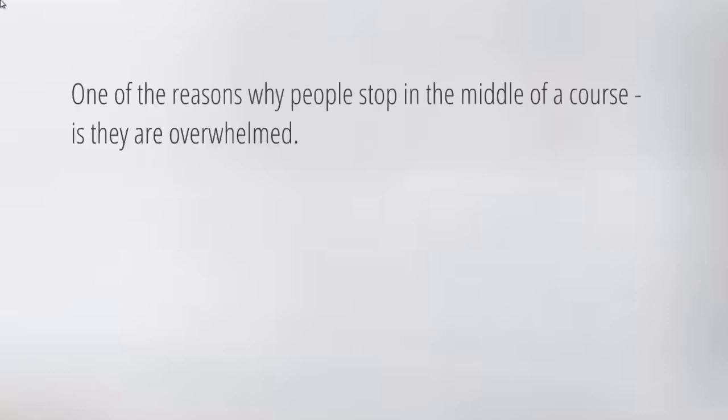One of the reasons that people stop in the middle of a course is that they are overwhelmed. We talked briefly about this in the previous videos, but this is a big problem. People get anxiety and stressed out when they get in the middle of a course.